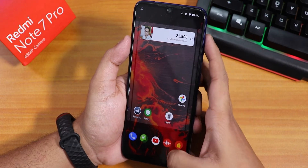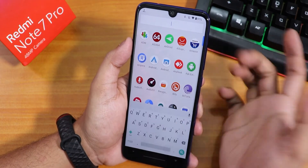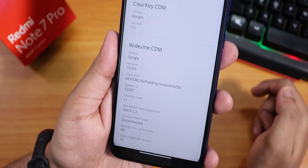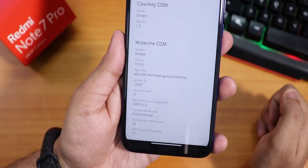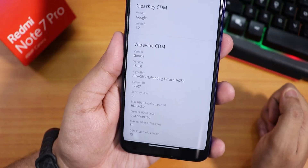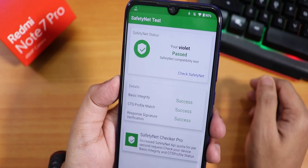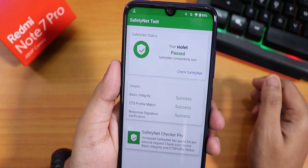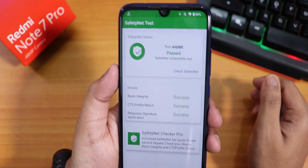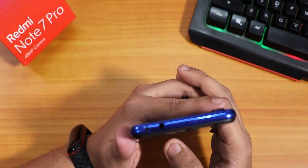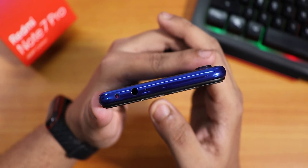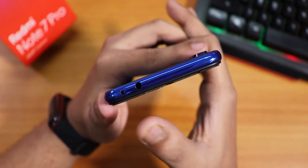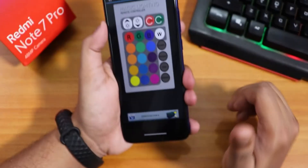The app drawer has a search panel where you can search for any app. Notably, it shows DRM info as level 1, meaning you can use Netflix or Amazon Prime in 1080p. It passes the SafetyNet test, so you can use banking apps like Google Pay right out of the box. I also tested an LED RGB remote app and the IR blaster works fine.